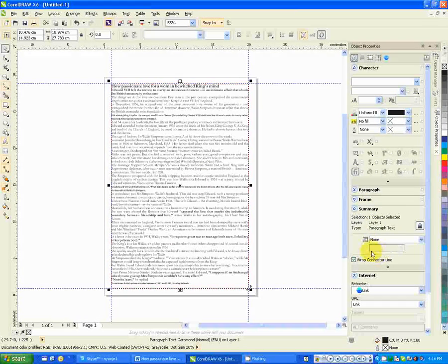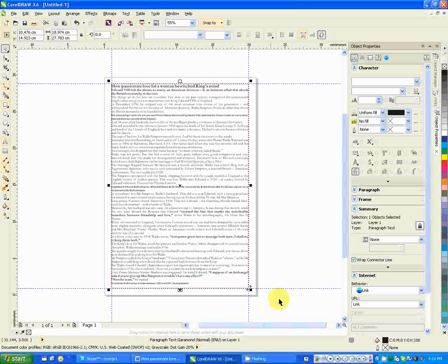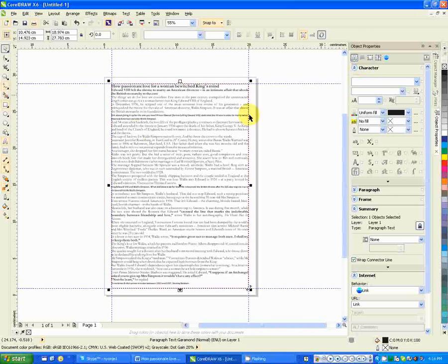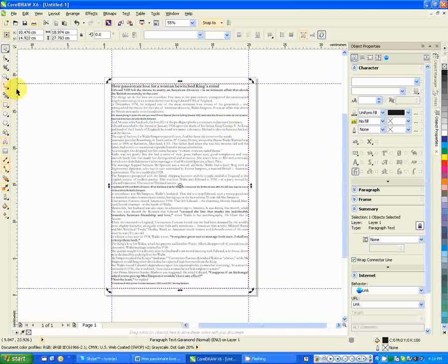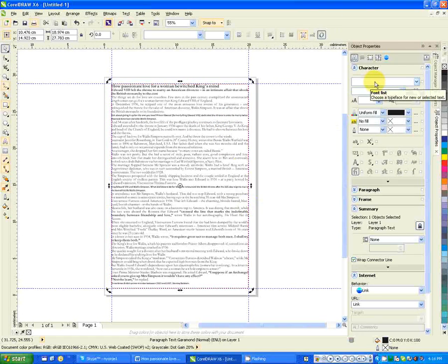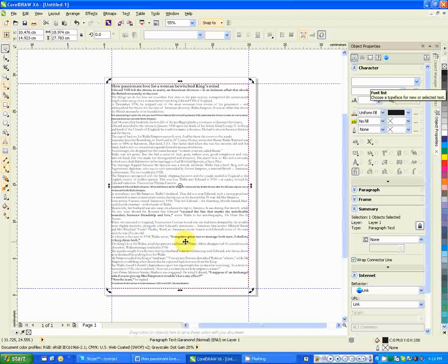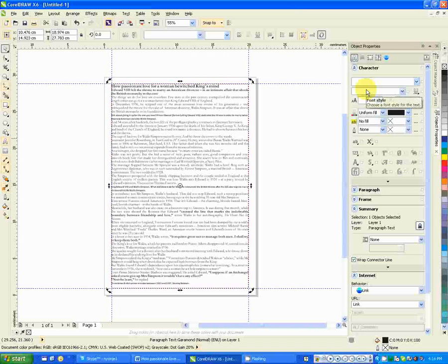Now let us start by formatting of character and see what goes on in the formatting of character. If you select all this particular text box using the pick tool, here is where you change the font list. You can select a font from here if you want to change the font. Here you select the font style.